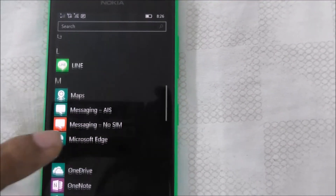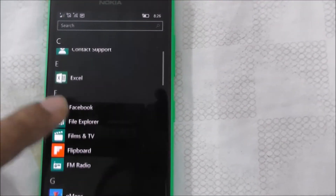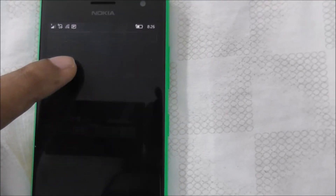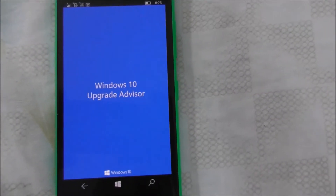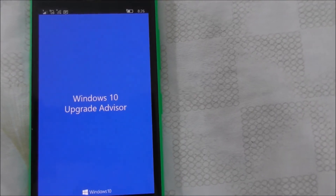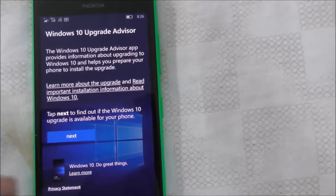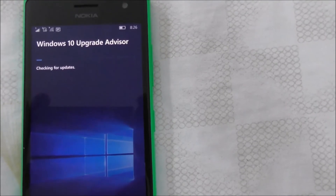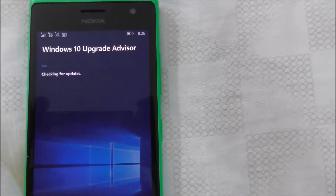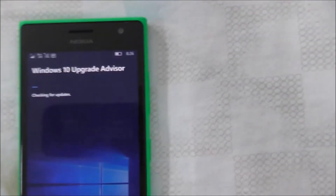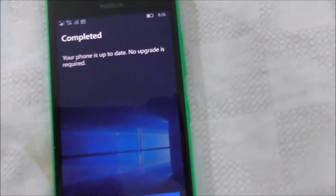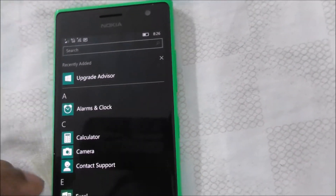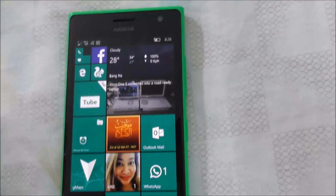Windows Update. Yeah, here. Okay, checking for update. It says completely up to date. That's all.